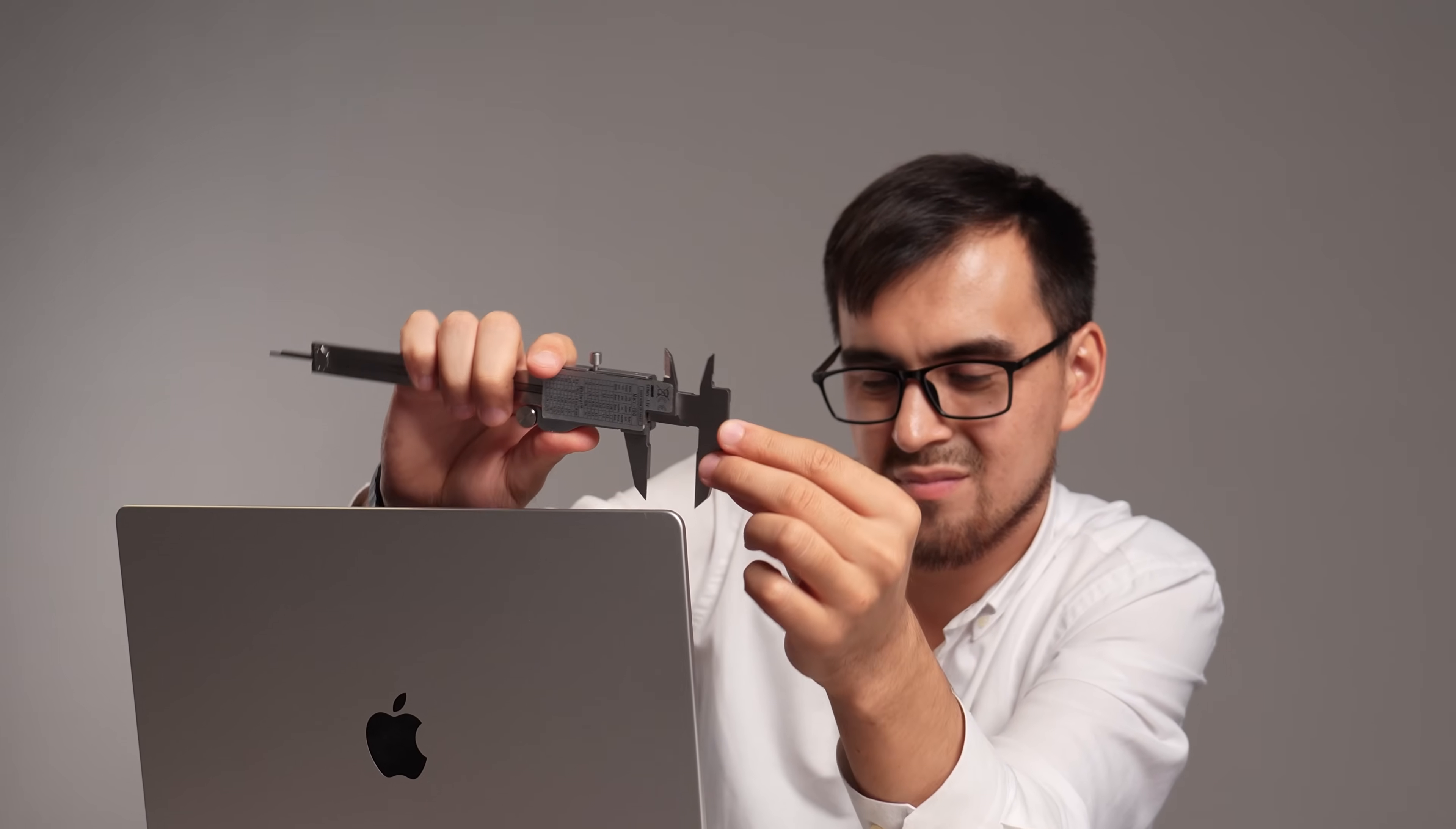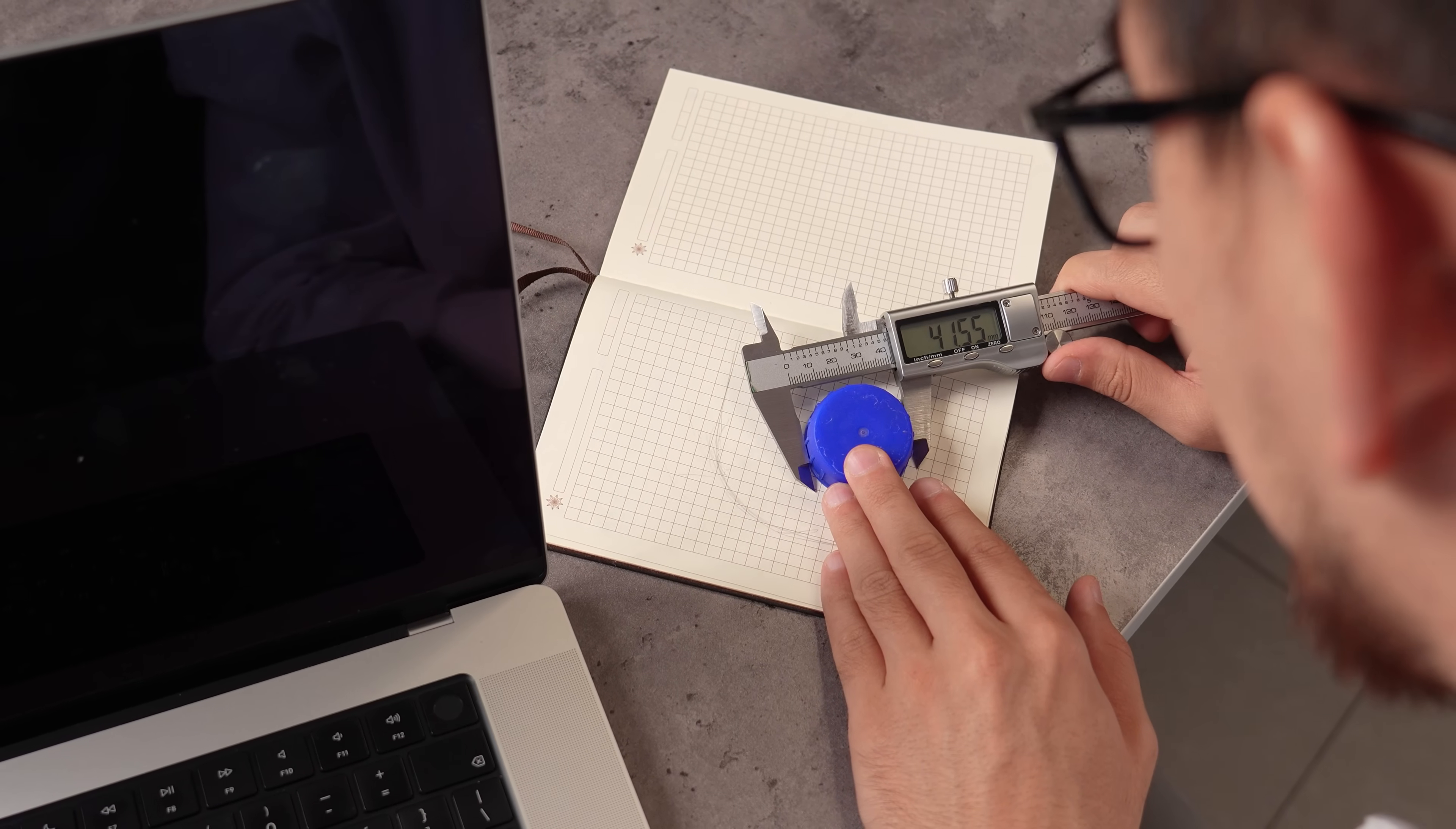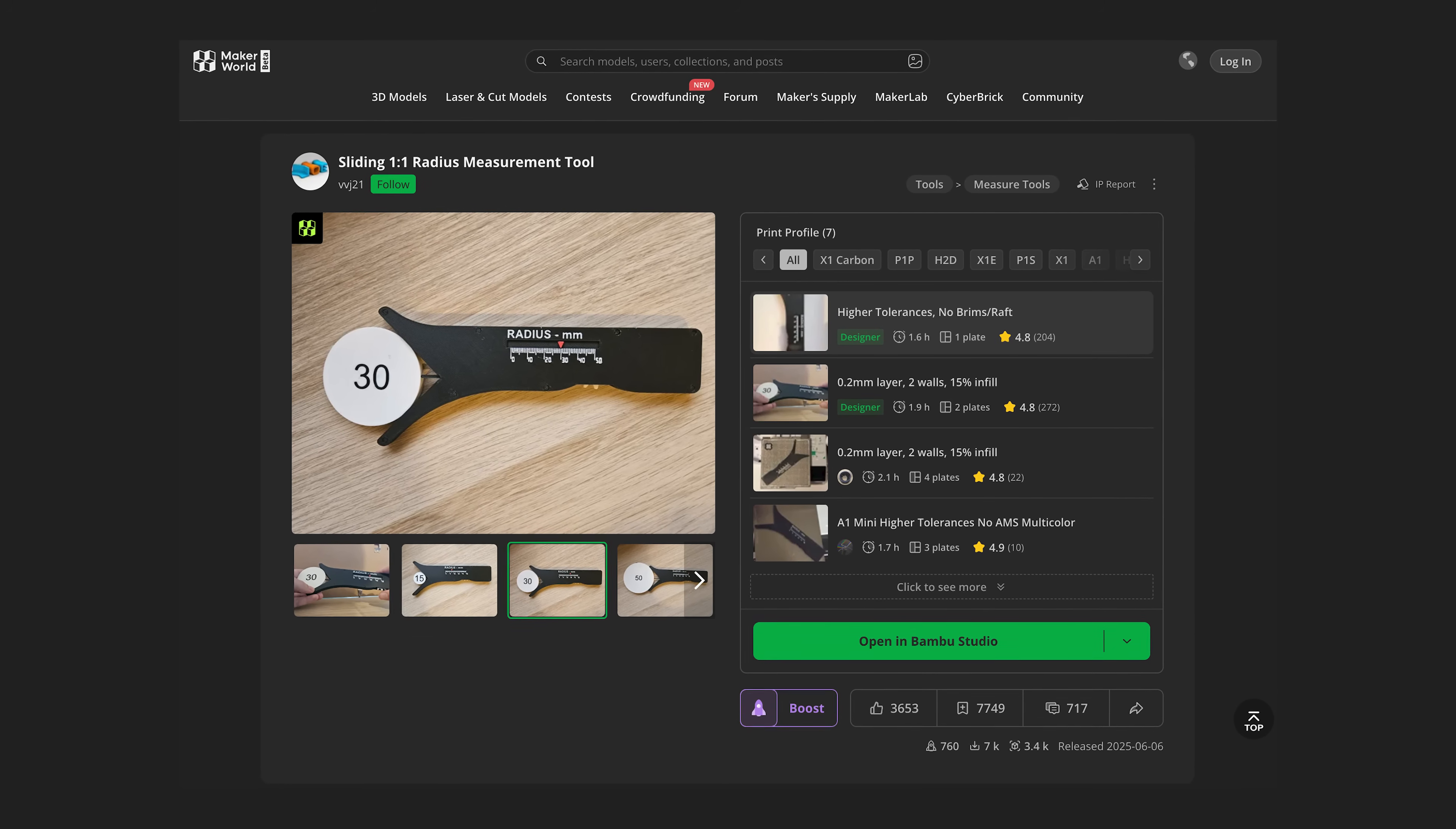Ever been in that situation where you need to perfectly match a curve, or precisely replicate a rounded corner, but you're just staring at it and thinking, what's that radius? Trying to sketch it or using approximations often leads to parts that don't quite fit, or designs that look a little off.